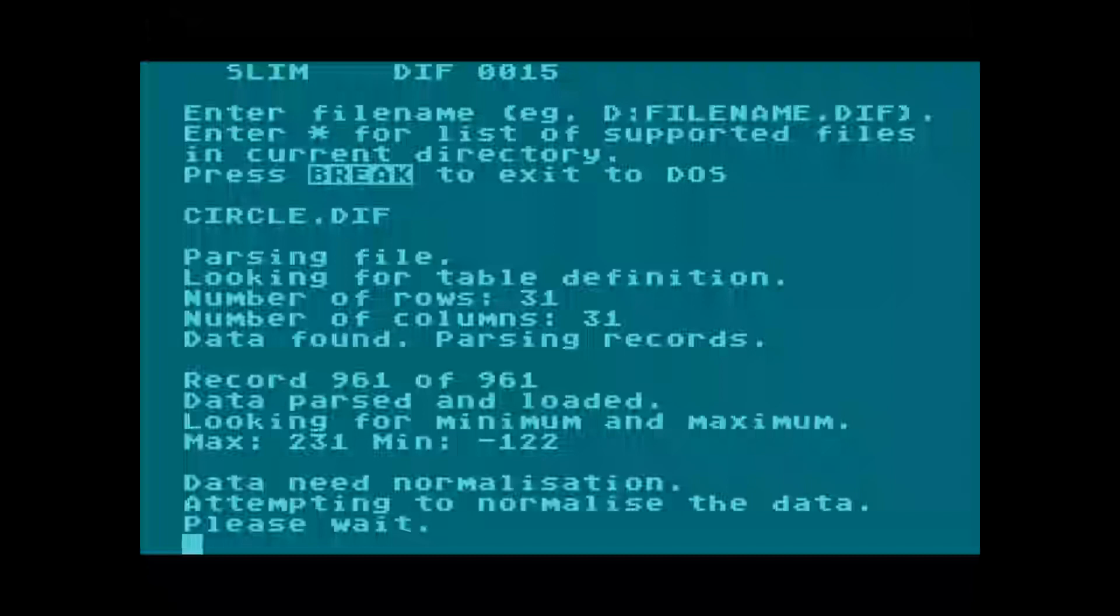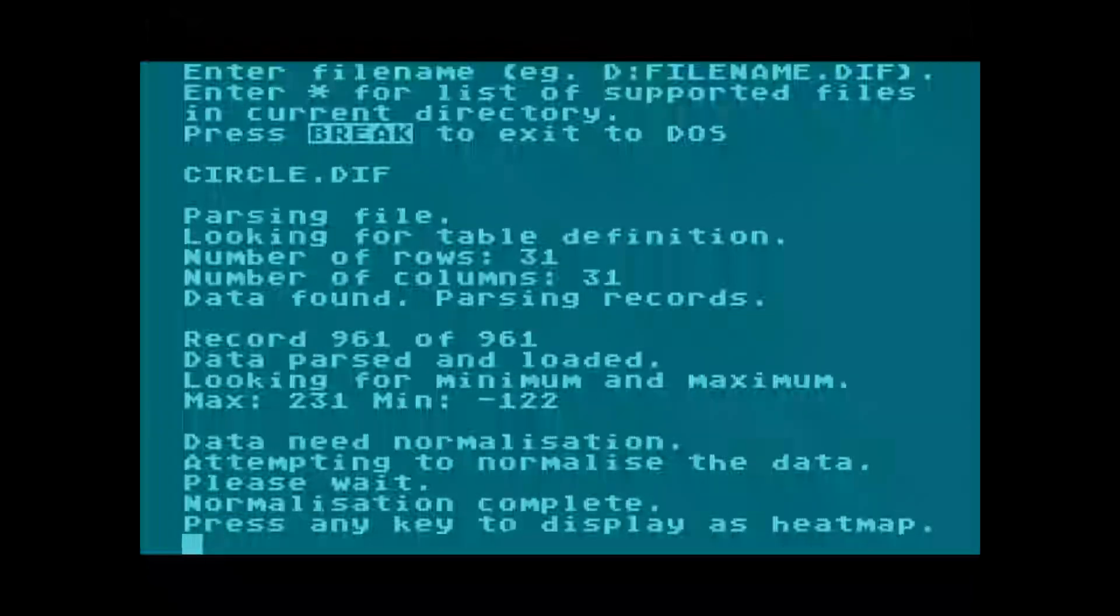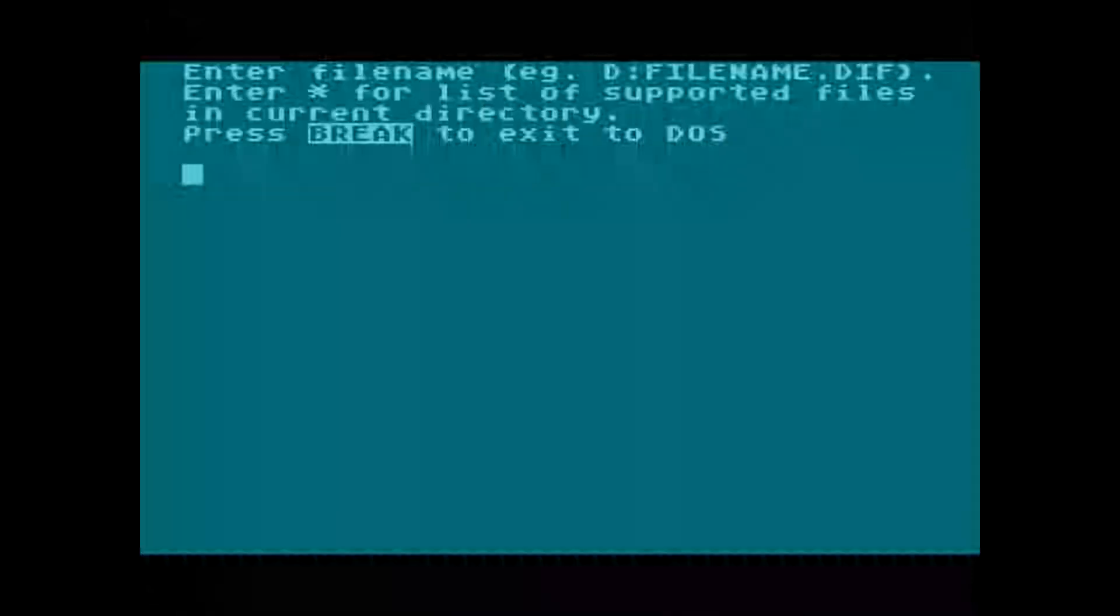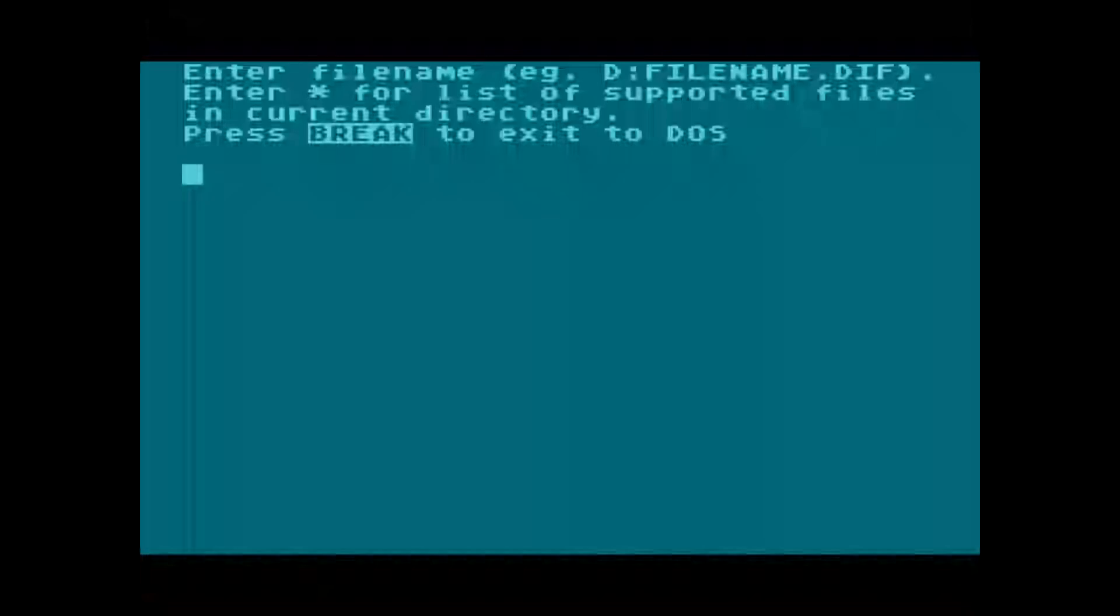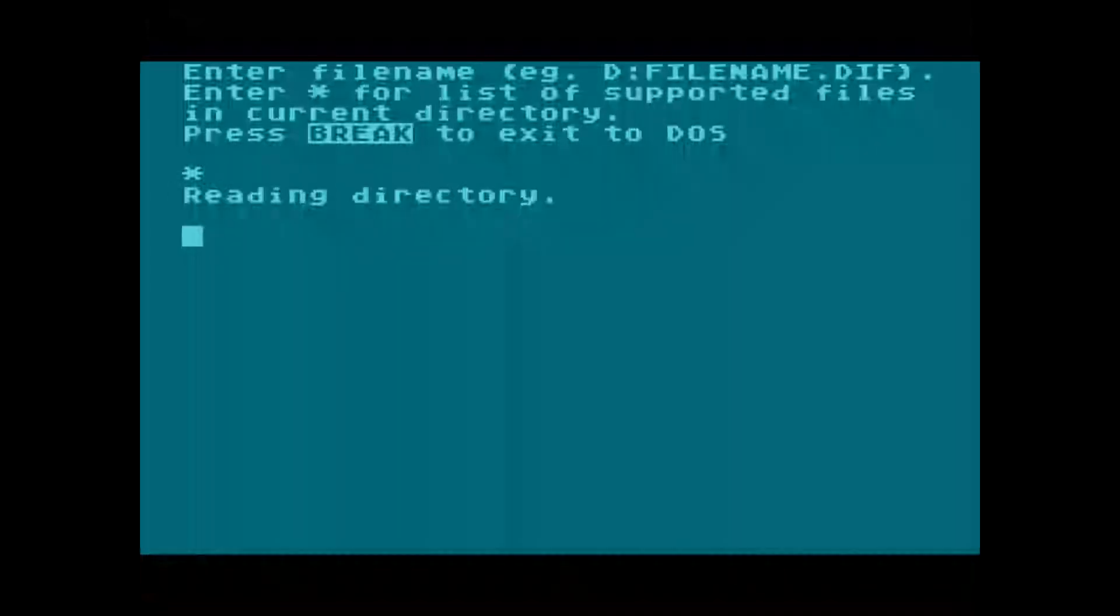If the data has a resolution greater than 0 to 14, the program will detect this and normalize it. Now we can see the result of the analysis. Pressing any key allows to load the next file. Thank you for watching.